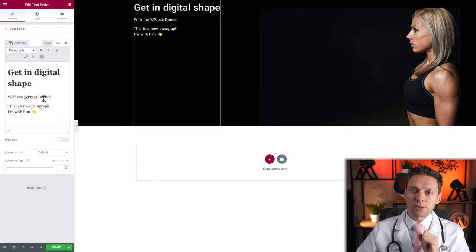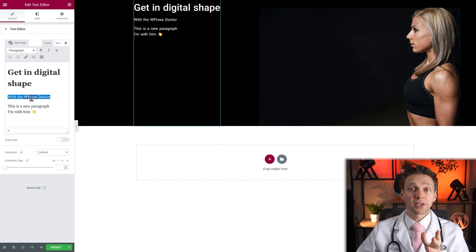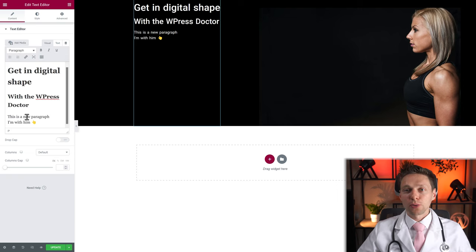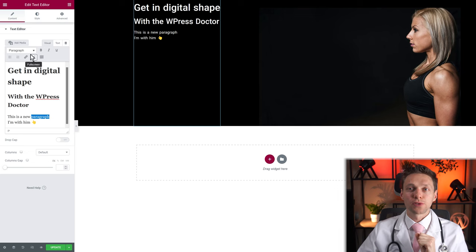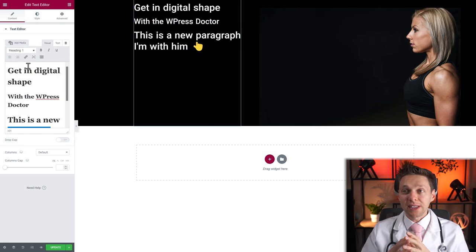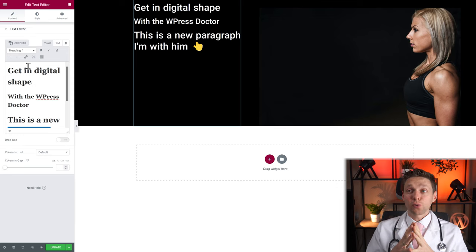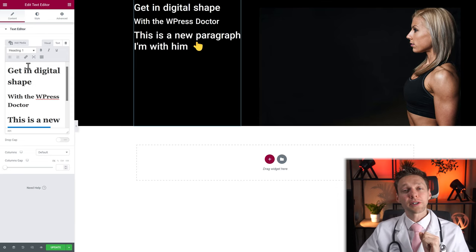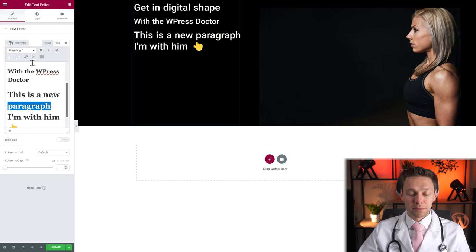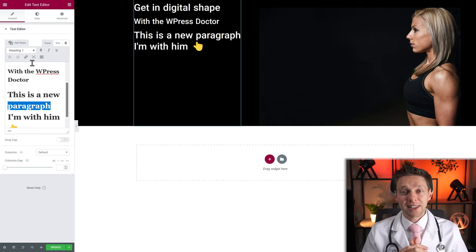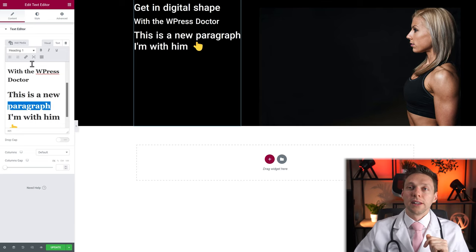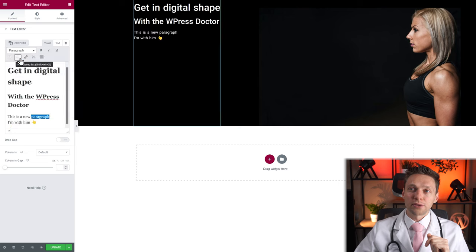When you place your cursor on a line and change it to, say, Heading 2, this entire paragraph changes to H2 — not just that line. Why? Because it works exactly like any text editor. You have to use Shift+Enter or Enter to separate paragraphs. If you select text and change it to H1, the entire paragraph block changes. Let's change this back to Paragraph.